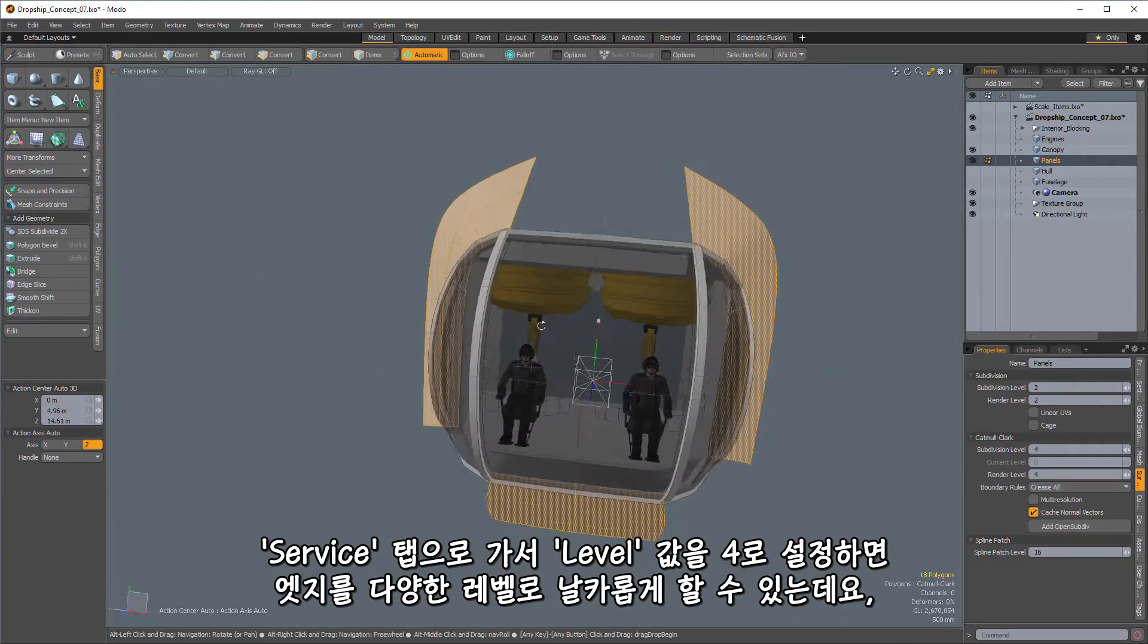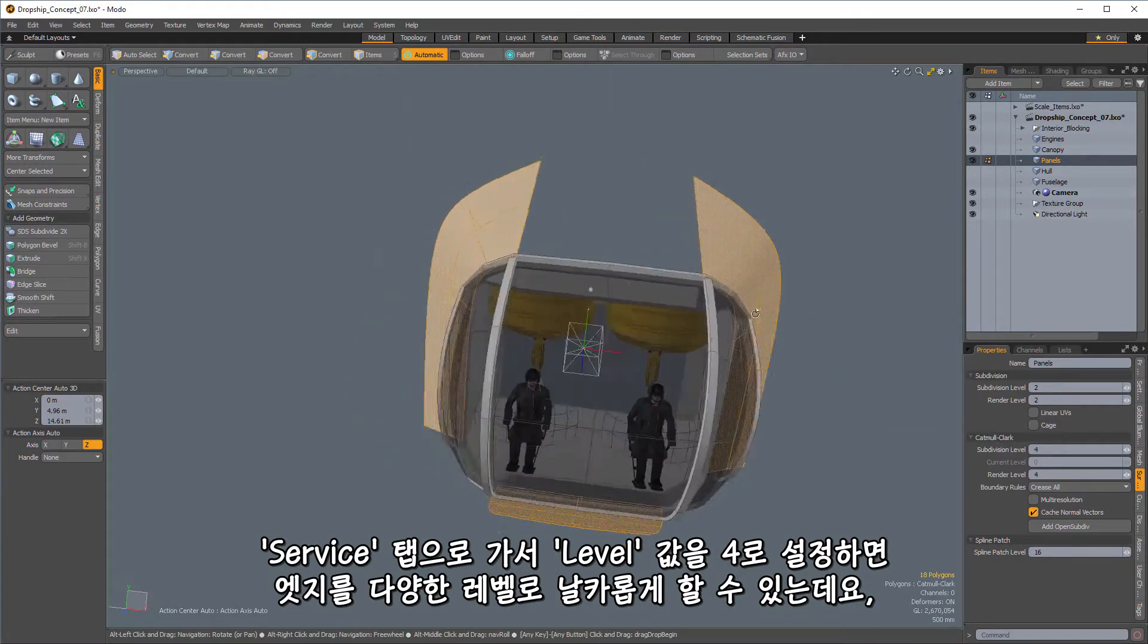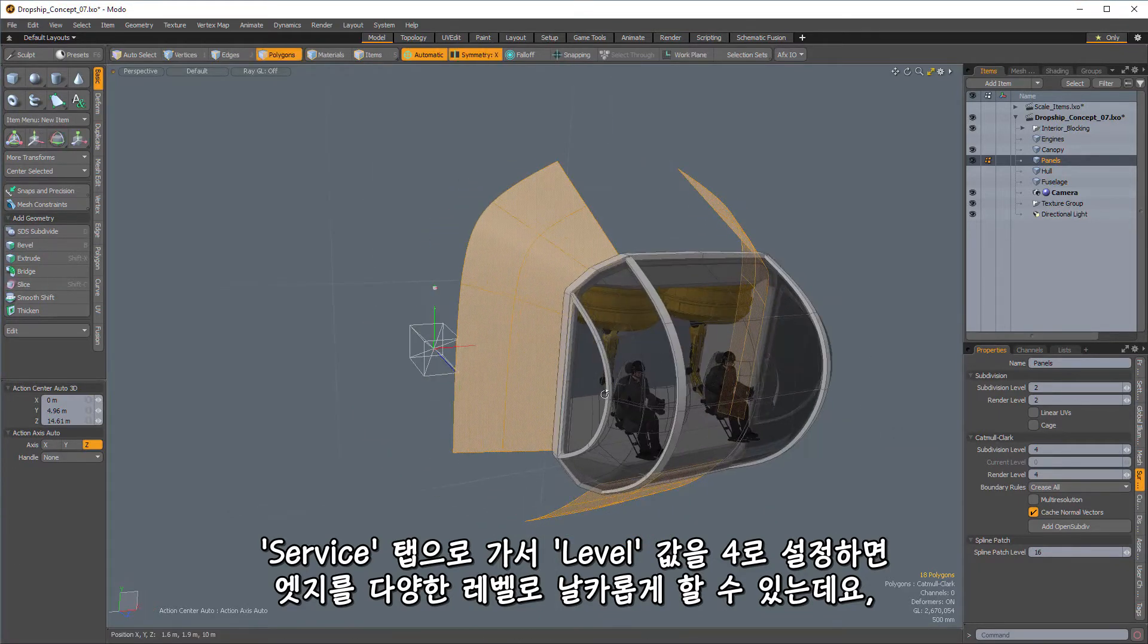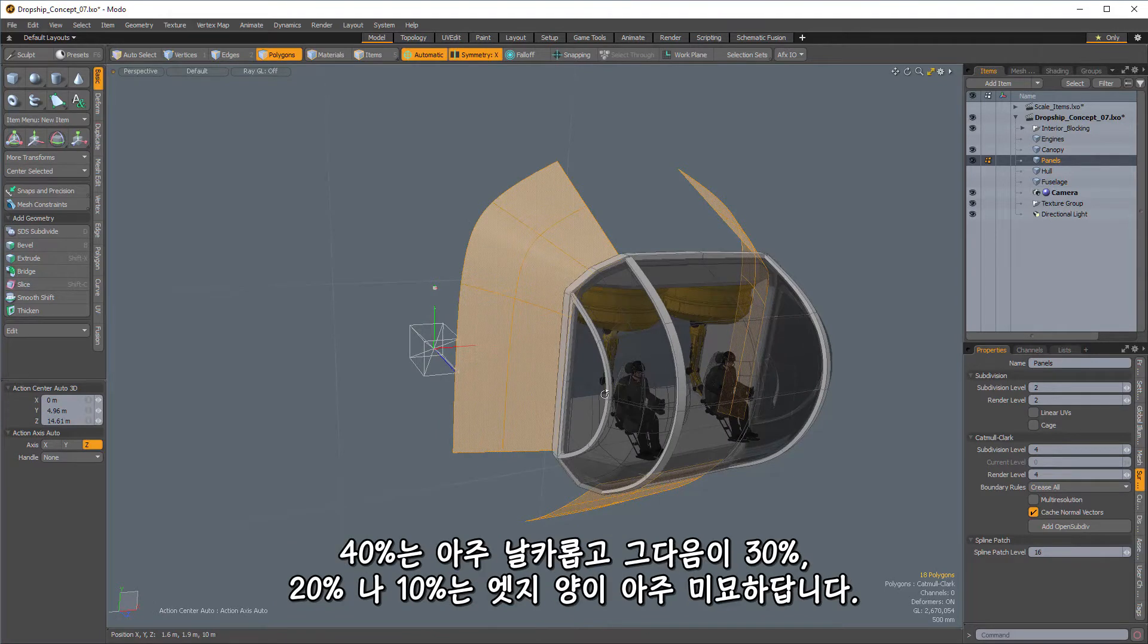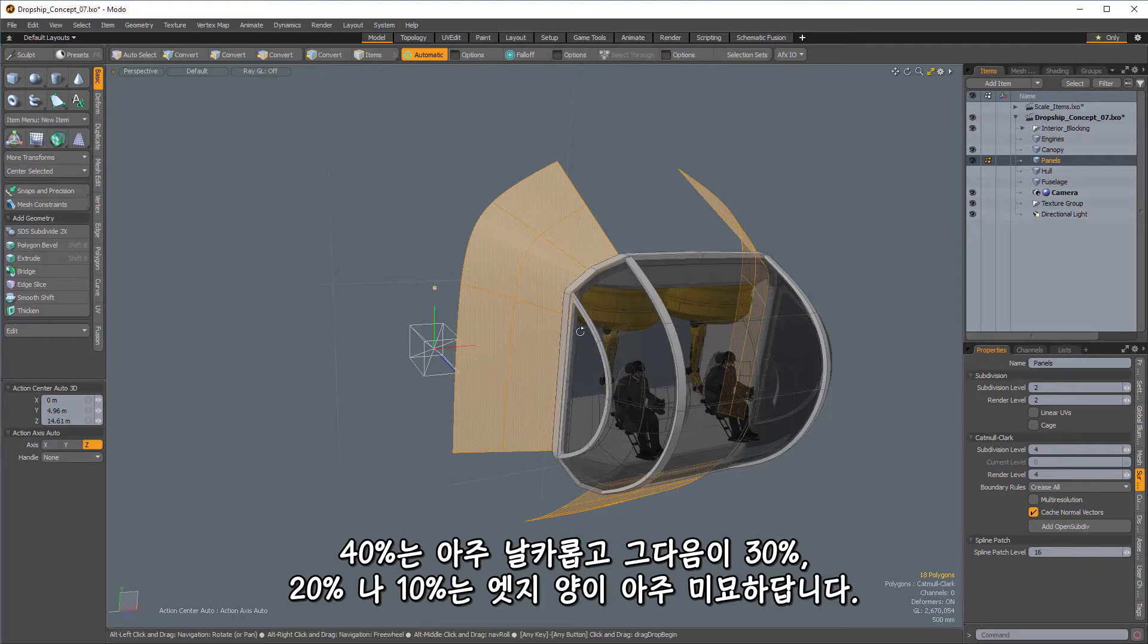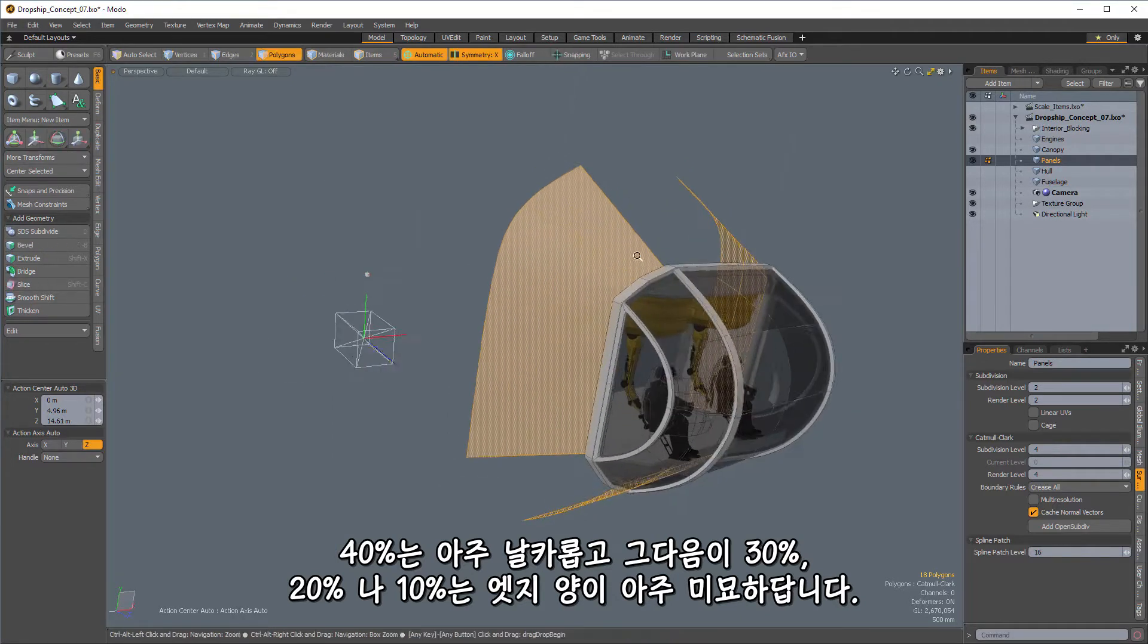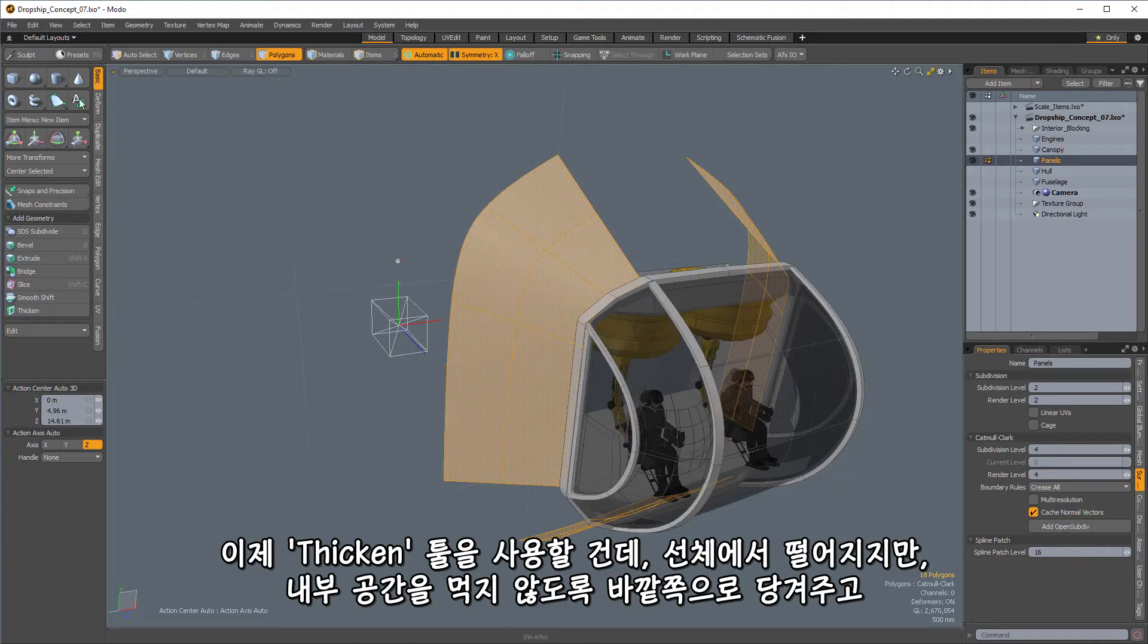So let's go down here to our surface, and I'm going to set the level up to four. And that will allow me to have various levels of sharpening. So I can go to 40%, which will give me fully sharp, 30%, mostly sharp,